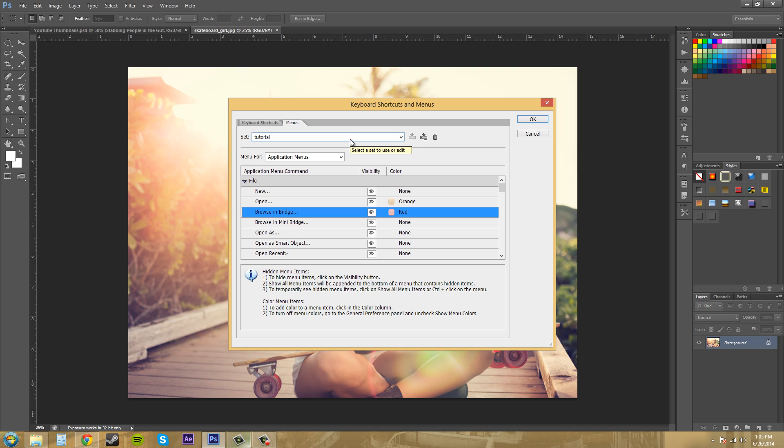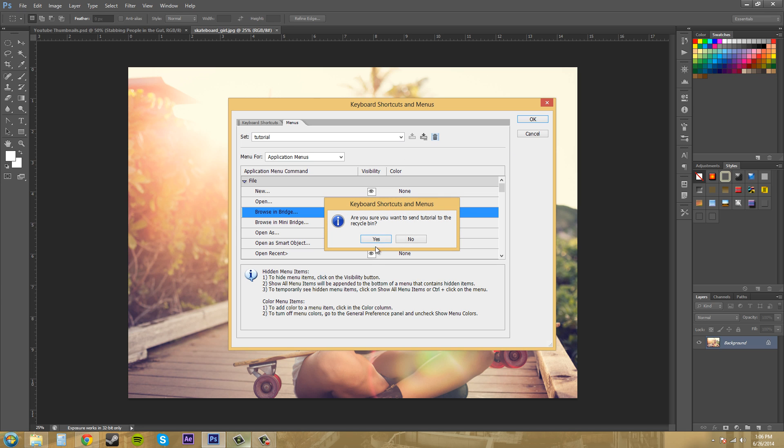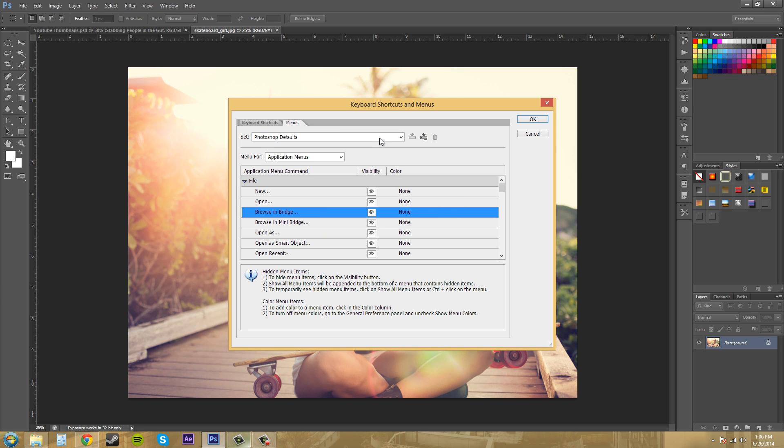If you get sick of it and you mess up and you don't want to use this set anymore, just come over here to Delete and you can delete the current set of menus. And it's gone. Now it's back to the Photoshop Defaults.